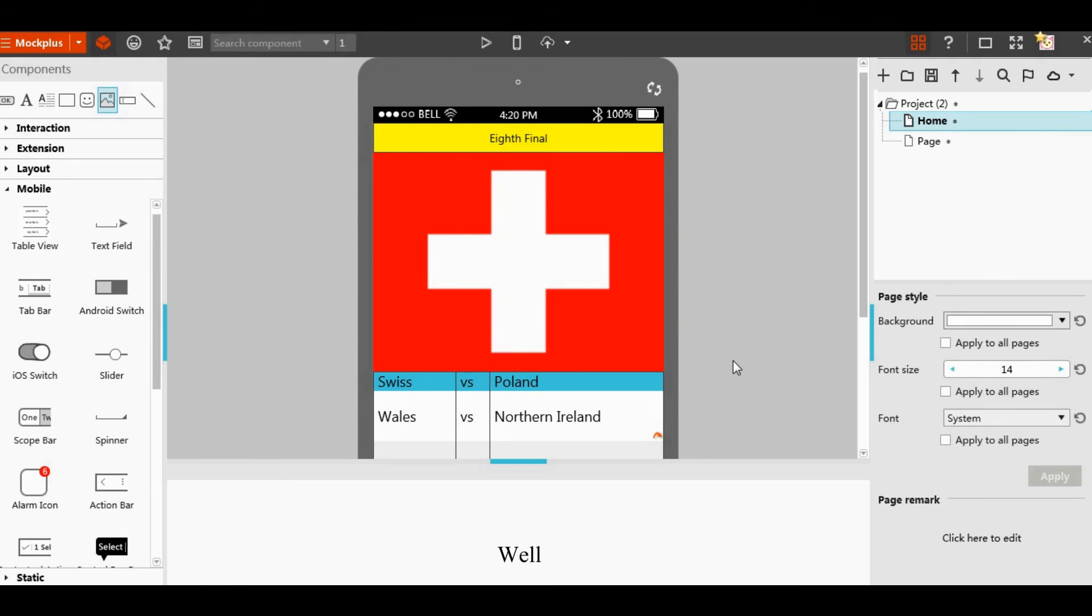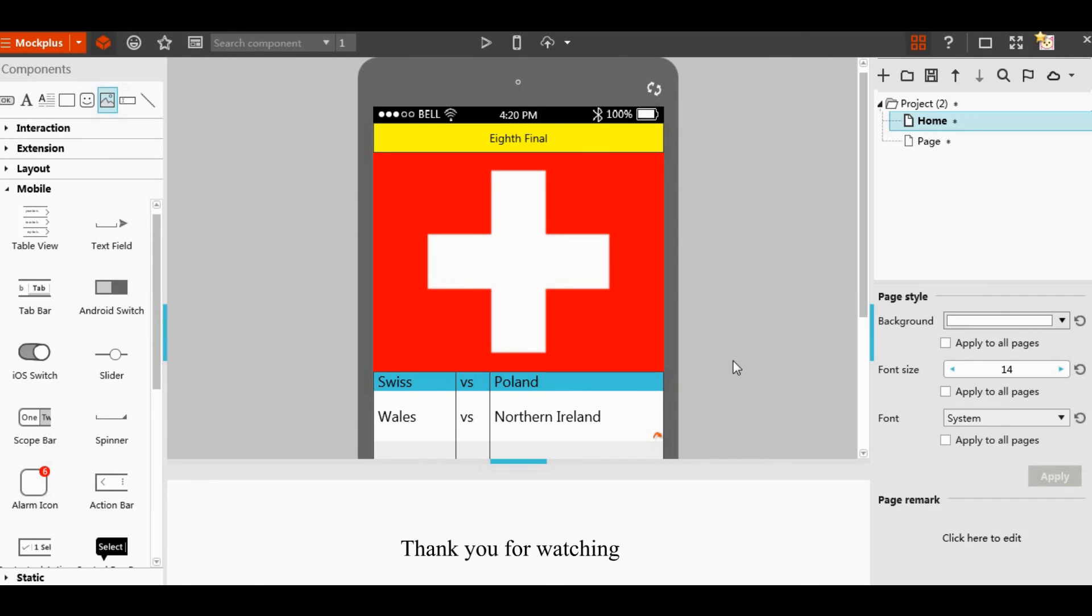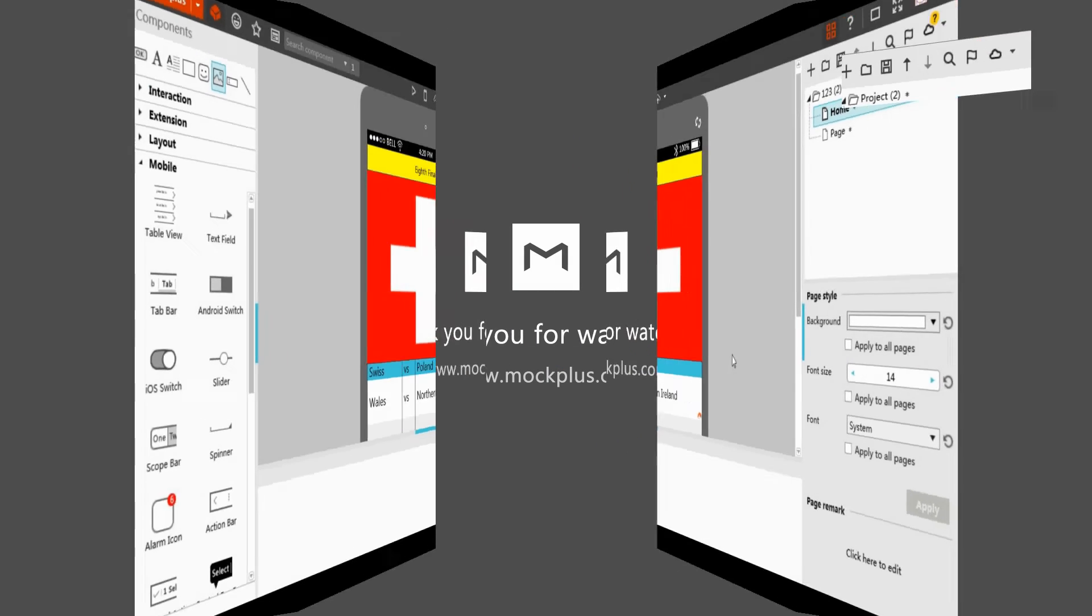Well, this is the sample that shows Mockplus prototyping easier. Alright, that's all for today. I hope this video could be useful. Thank you for watching. See you next week.